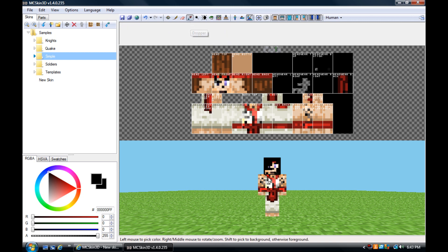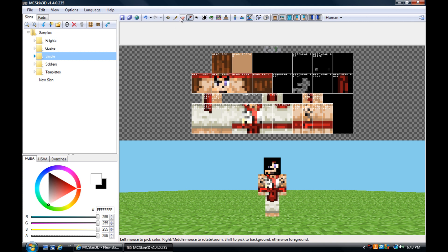Then you got the dropper tool, which just picks a specific color and you can use it with any other tool. Then you got the eraser, of course, just erasing the colors.